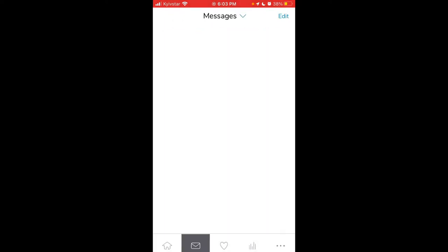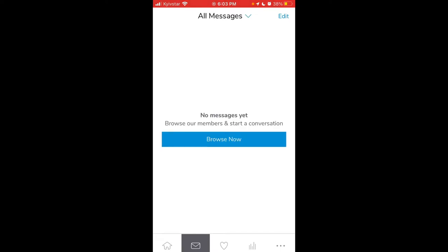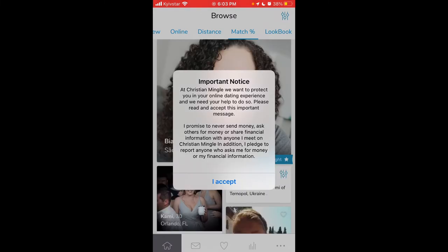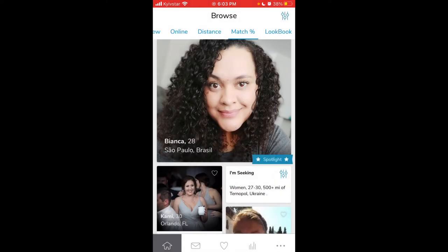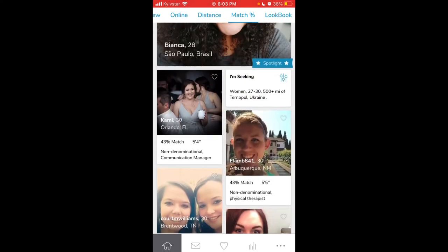Then you have messages. To use this app, there are some terms like 'I promise to never send money or ask others for monetary financial information with anyone I meet.' And you can report someone who does that.